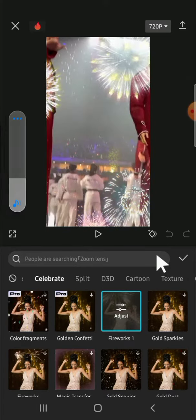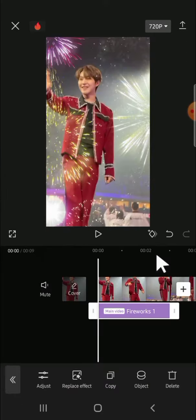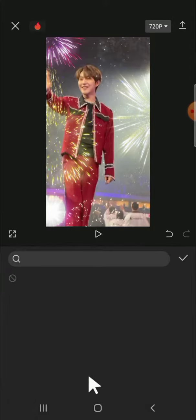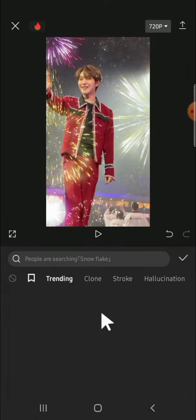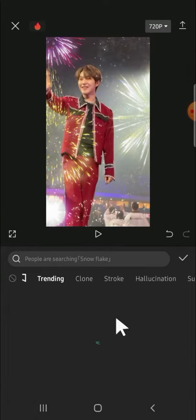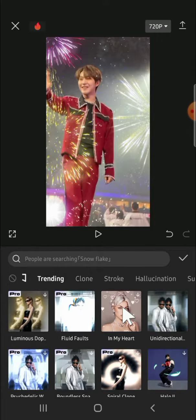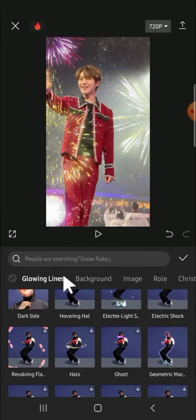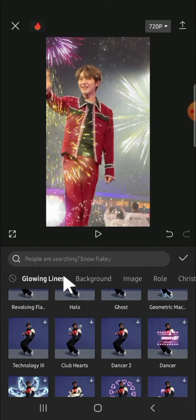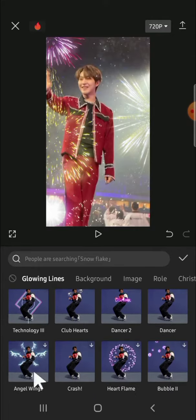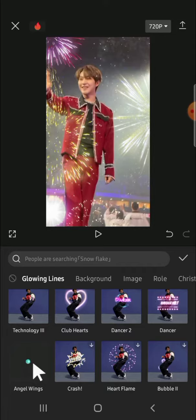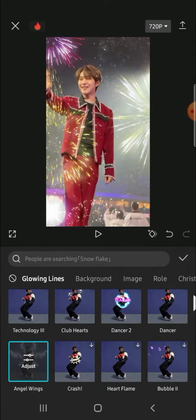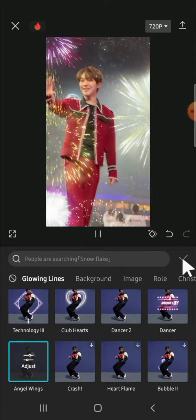You can explore the options by yourself and go back to the preview section. Now I'm going to apply a body effect. This is the body effect section, and the effect I want is 'Angel Wing.' After we're done choosing, we can click on the check mark.